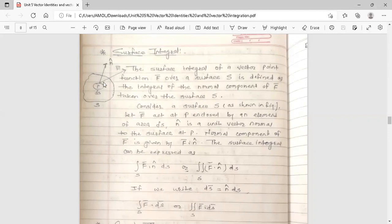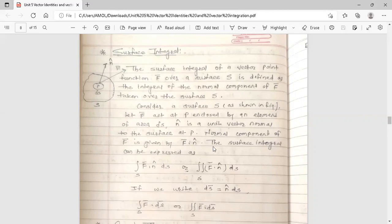f-bar is acting on point P which is enclosed by area delta S. Now, n-cap is a unit vector normal to the surface at point P. The normal component of f-bar is given by f-bar dot n-cap. The surface integral can be expressed as double integration over surface S of f-bar dot n-cap dS.